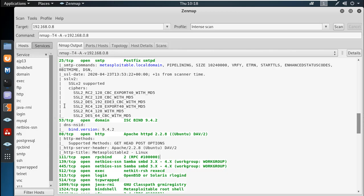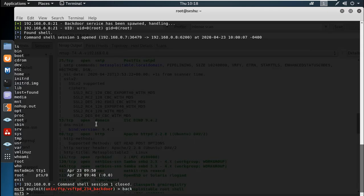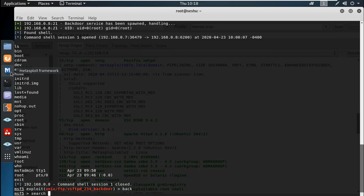We are going to discuss Metasploit today. We are going to search for an exploit code — Samba.